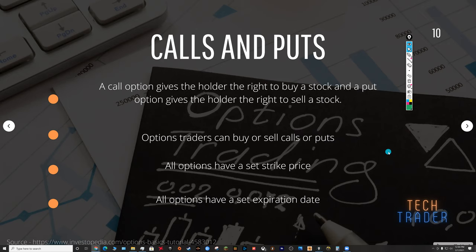Options give you leverage in your investing. An option contract can give an investor cheaper exposure to a stock than buying the shares outright, and that can magnify both your profits and your losses. An option controls 100 shares of stock. If you were to buy 100 shares of Apple at $130, that's $13,000. An option contract allows you a cheaper way to get exposure to those 100 shares — maybe $5 to $6 per contract, which you then multiply by 100.